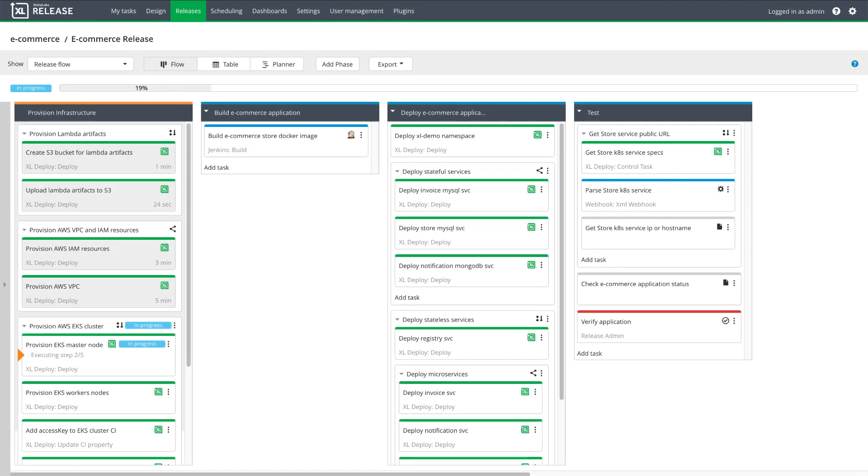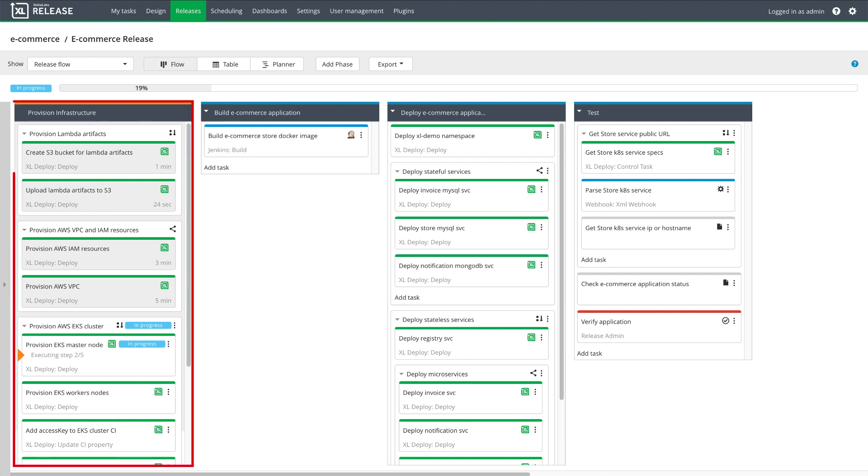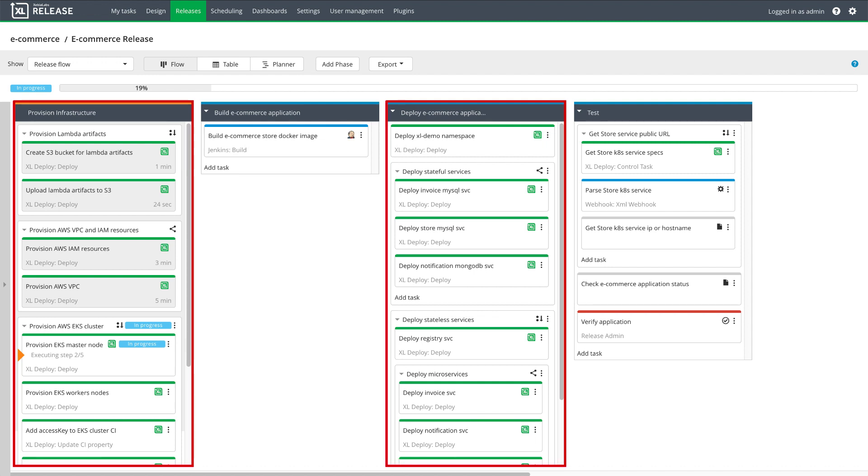Applying the YAML files starts a release pipeline that I can see in the GUI, with all required tasks flowing from left to right. The pipeline will provision a new EKS cluster, and then deploy my application on it. XebiaLabs provides detailed information about each step in the provisioning and deployment process.